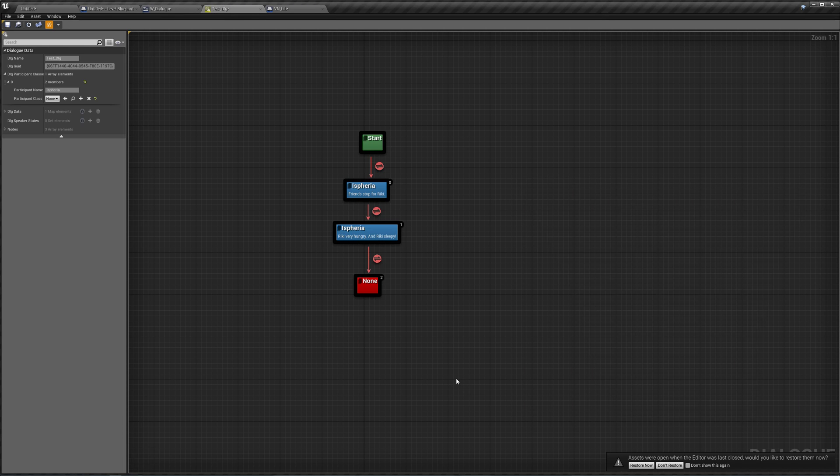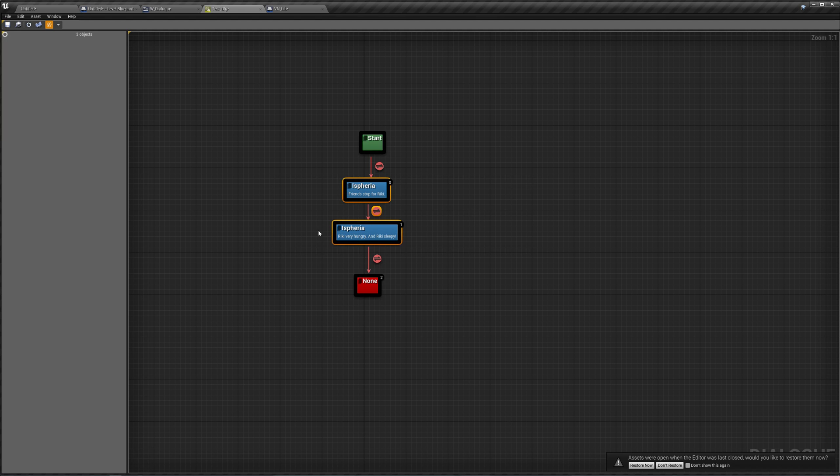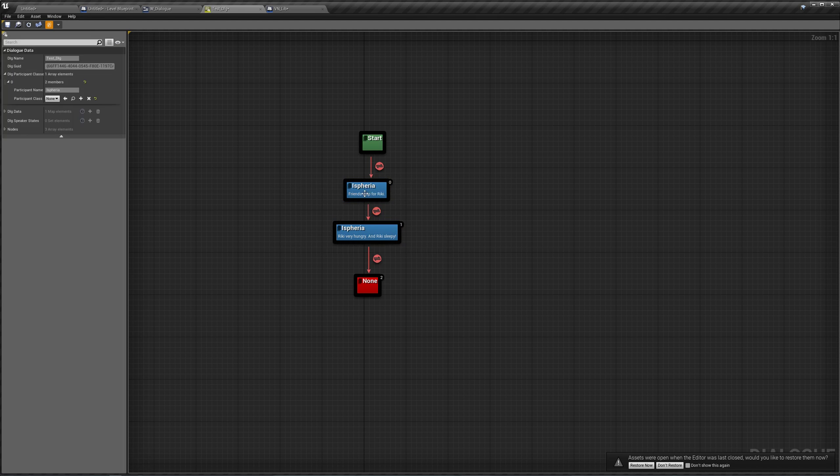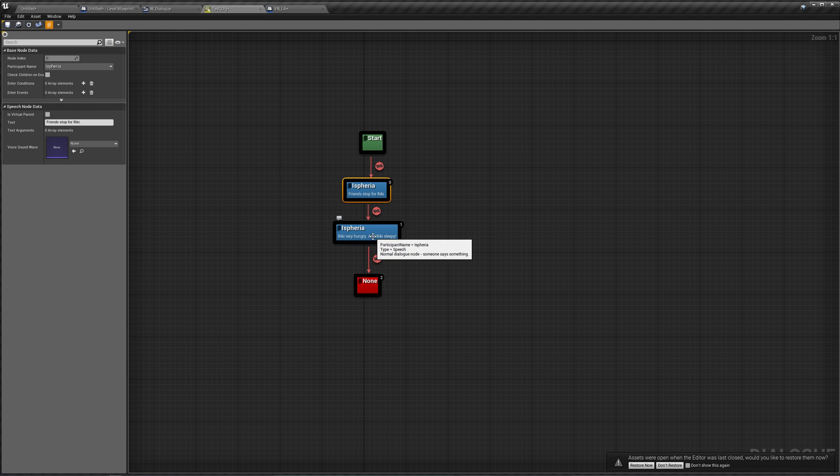In this video, we are going to be making keywords in our text automatically style itself. So in our test dialog, you'll notice that I changed my script to just be two lines, the first being friend stop for Ricky, the second being Ricky very hungry and Ricky sleepy.